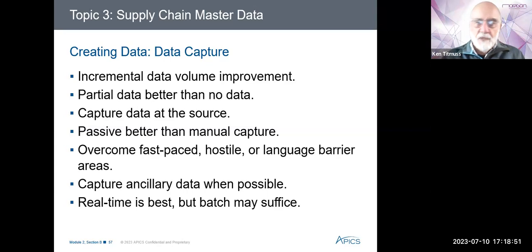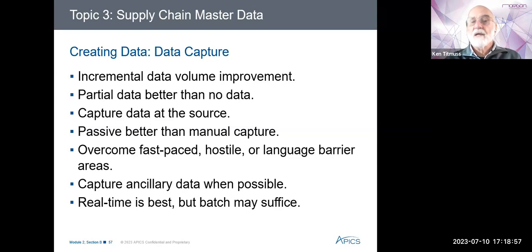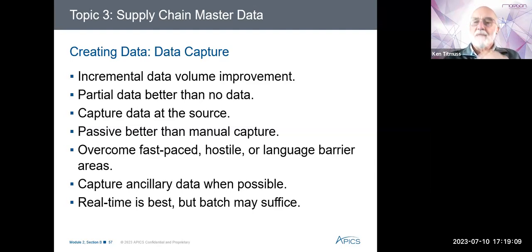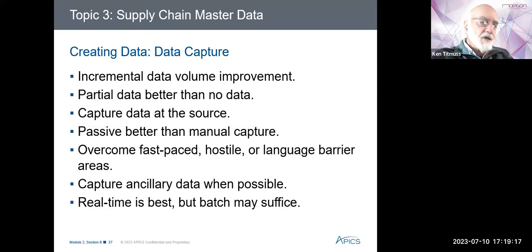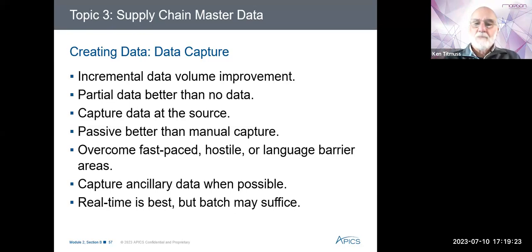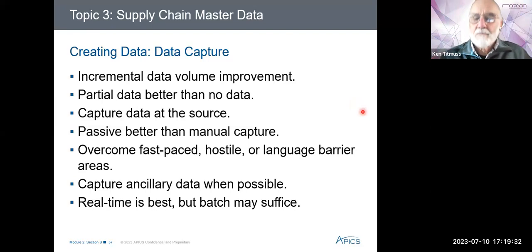Today, if you go into the bank and give them some money, it's immediately reflected in your balance. It's the same in the warehouse — whoever issues some material should immediately do that transaction on the computer. We should have data capture at source. As soon as you start using pieces of paper that somebody has filled in, you're going to get mistakes.